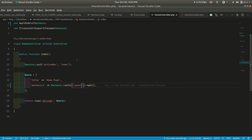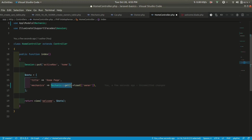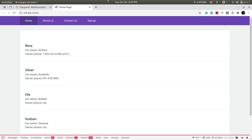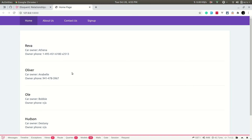We can also use lazy loading — $mechanics->loadMissing('owner') — which is handy when you've already retrieved the mechanics collection from elsewhere in your application. Refreshing the page shows the query count is again two, so the N+1 query problem is solved.